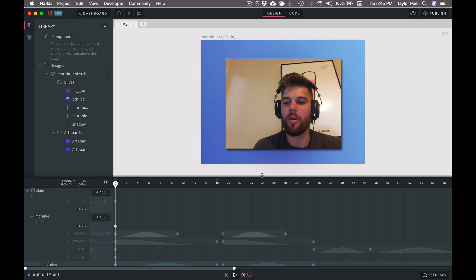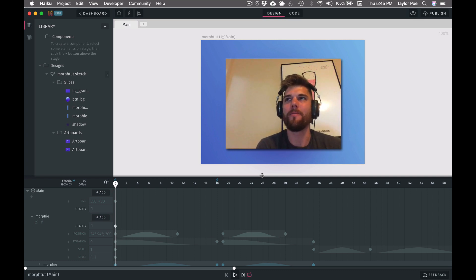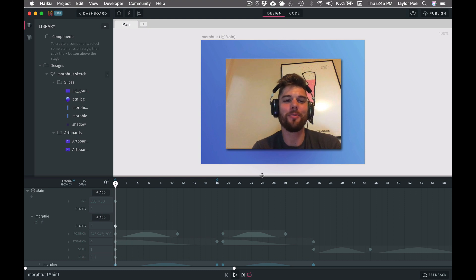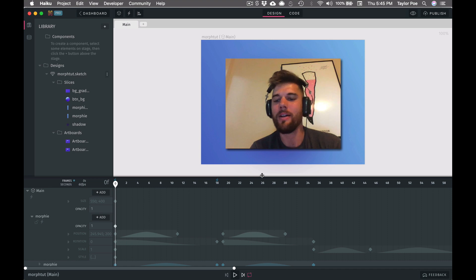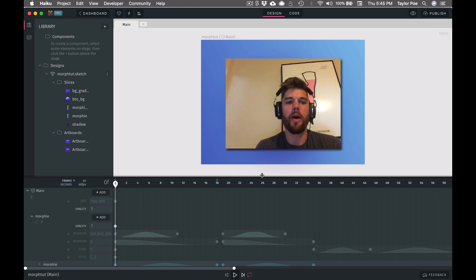Welcome to an episode of Making Haiku Your Maker Tool, where we're going to have some tutorials on how to make cool stuff in Haiku. Today we're going to go over path morphing.